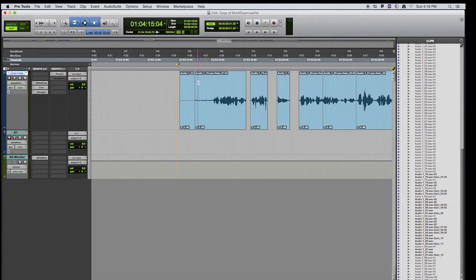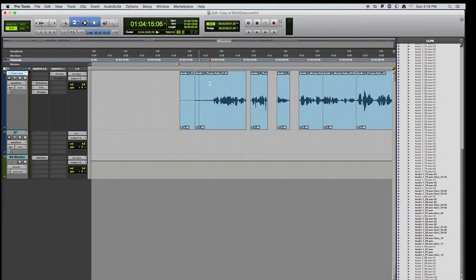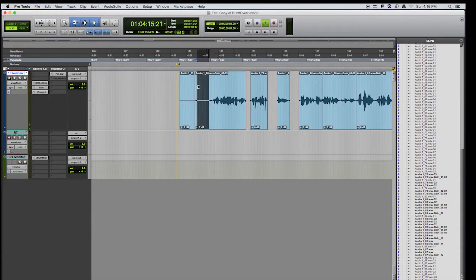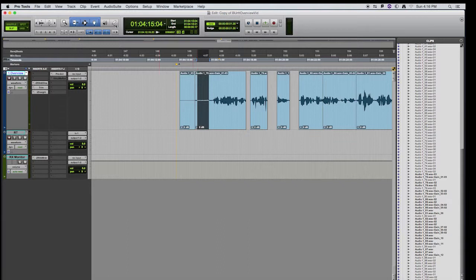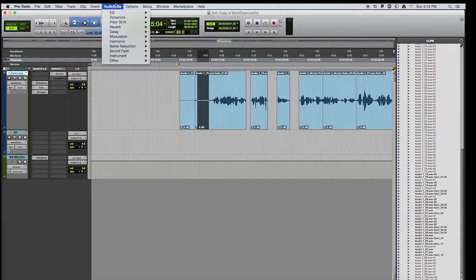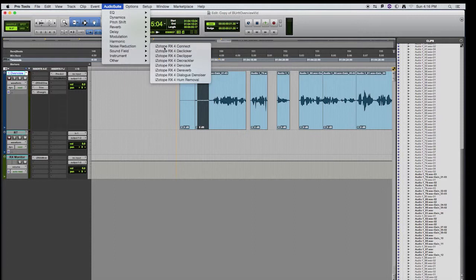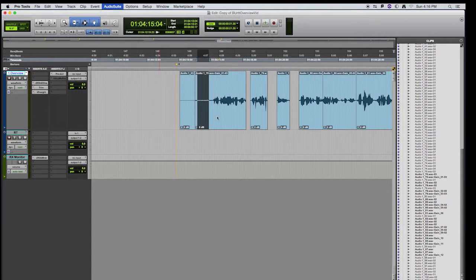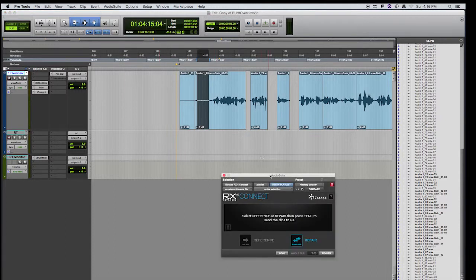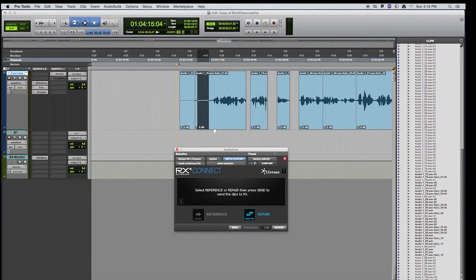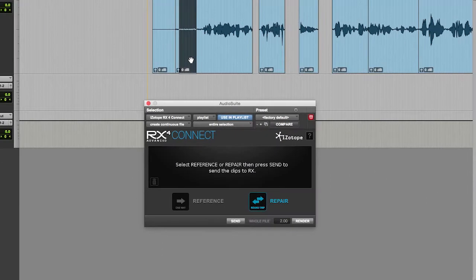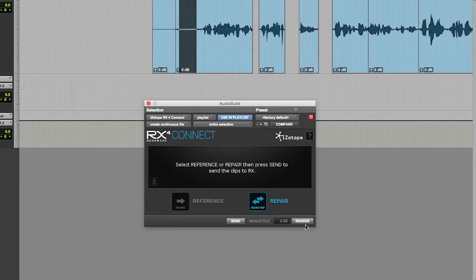So here's our bit of room tone that we want to use to create a longer bit of room tone. So I'm going to make a selection and play it, making sure that there's no other noise in this but the room tone. I'll go to Audio Suite, Noise Reduction, RX4 Connect. Now this is the plug-in that will send this clip from Pro Tools to the RX application. Make sure this round trip is selected and click Send.